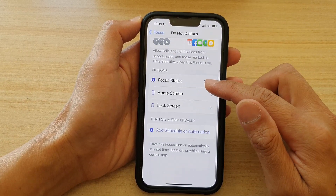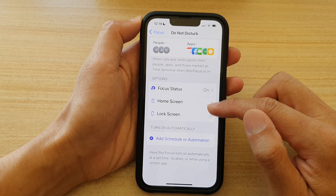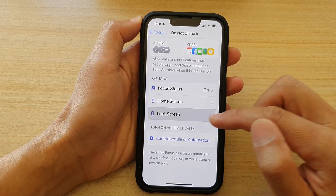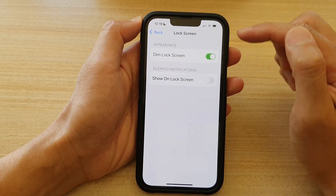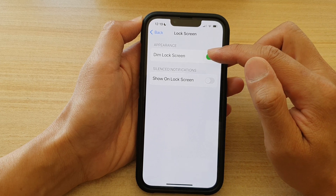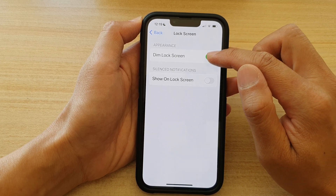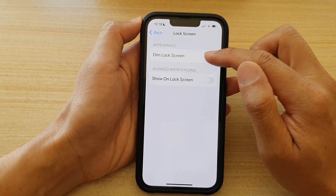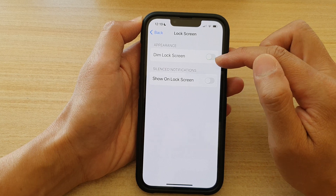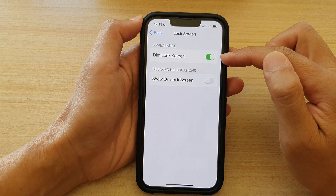Next, go down and tap on Lock Screen in the Options section. Here, go to the Appearance section and tap on the Dim Lock Screen toggle button to switch it off or switch it on.